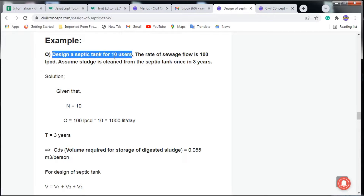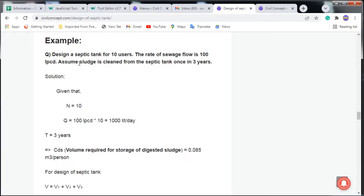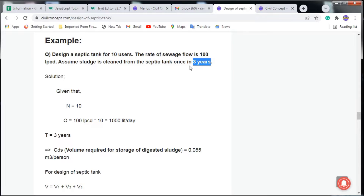Design of septic tank: we have to design for 10 users. The rate of service flow is 100 LPCD — liter per capita per day — meaning one person uses 100 liters per day. Assume the sludge is cleaned from the septic tank once every three years. You may clean it every two years or one year; we will see how to calculate for those periods as well.